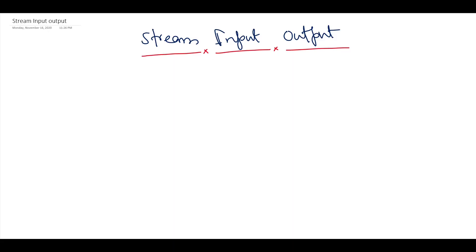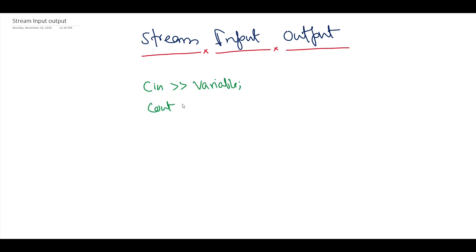Hello everyone, welcome back to the series of tutorials on C++. In this tutorial we are going to talk about IO basics in C++. Till now you have done a lot of programming in C++ and I hope you are already aware about these operations — in the first we are trying to input a variable and in another we are trying to output a variable.